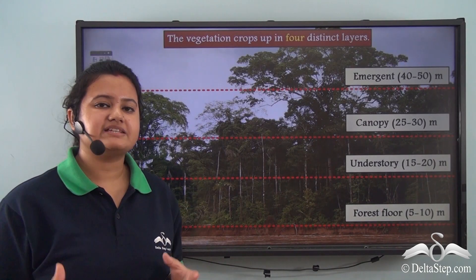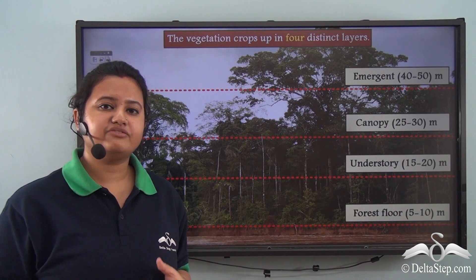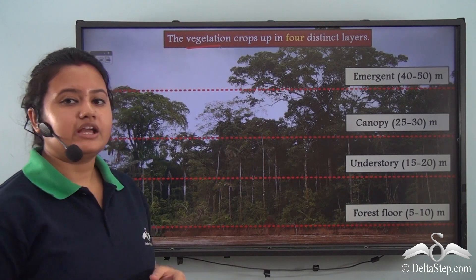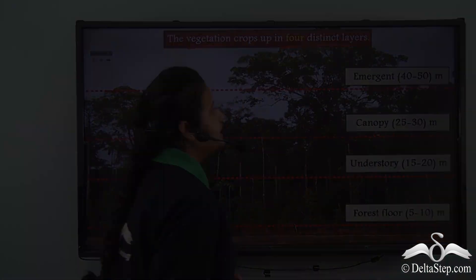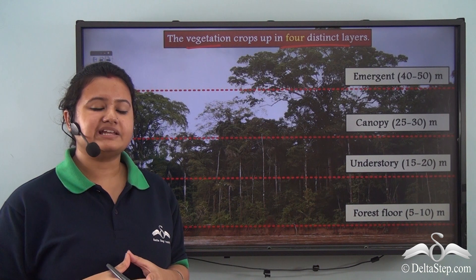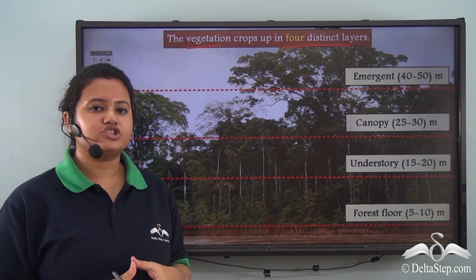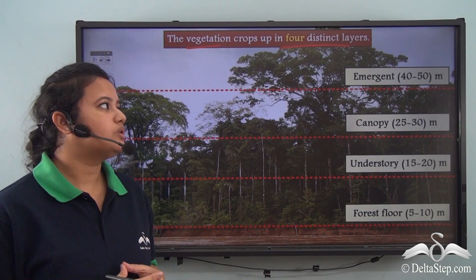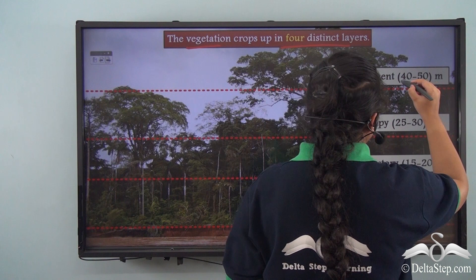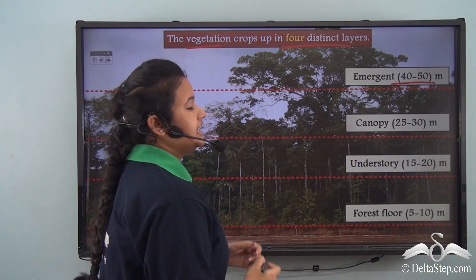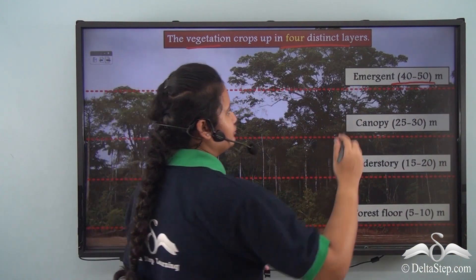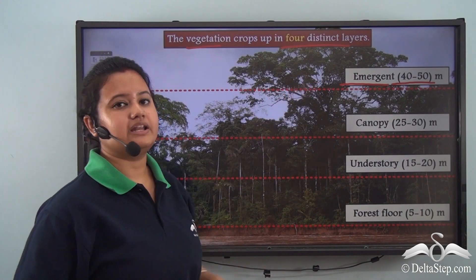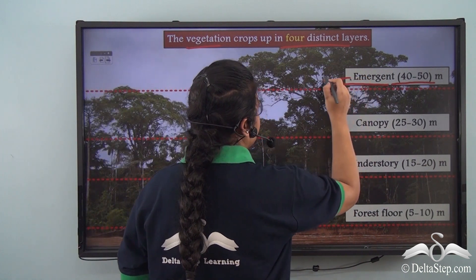On the basis of differences in the heights of trees, one can classify the vegetation found in the equatorial region into four distinct layers. The trees with very tall heights — growing up to 40 to 50 meters — comprise the emergent layer. In other words, the emergent layer consists of very tall trees.